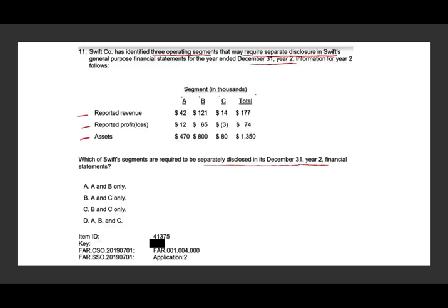If the segment represents 10% of assets, revenue, or operating profit, it should be separately reported. So we have two tests — the 10% test: 10% of revenue, profit, and assets. This is an application problem, so you have to take some information and apply it. It's not just remembering and answering; it's going to require a little bit more work.